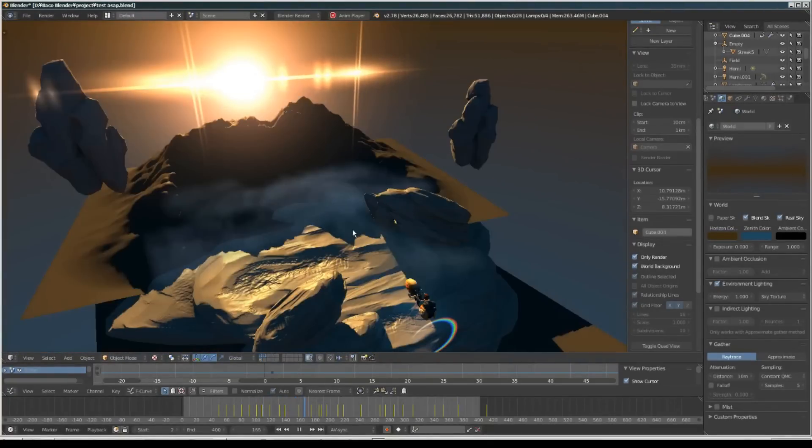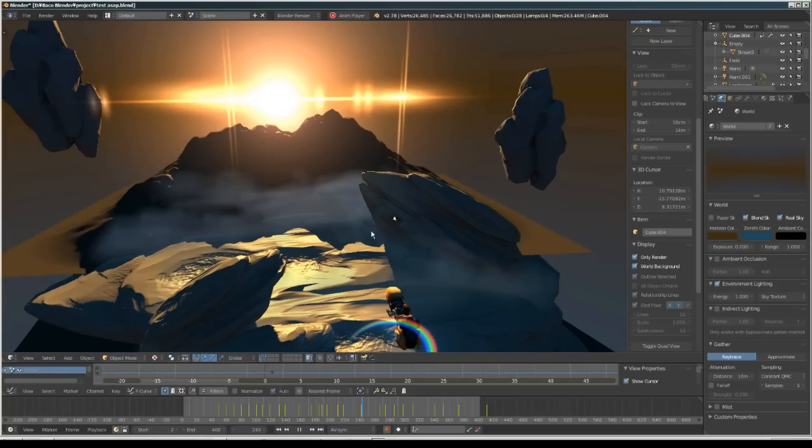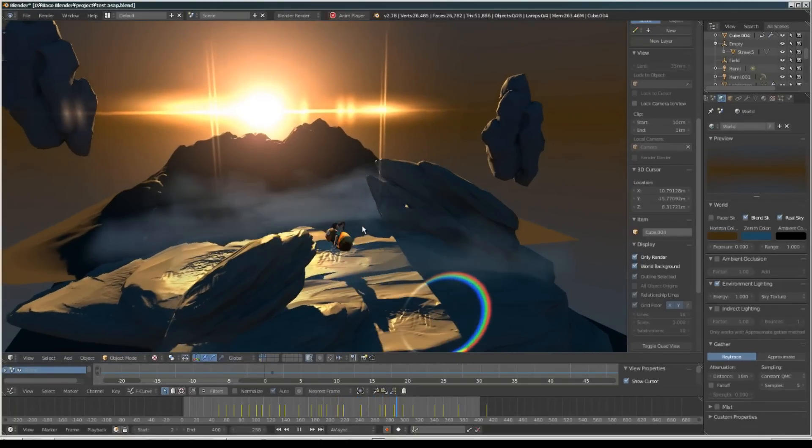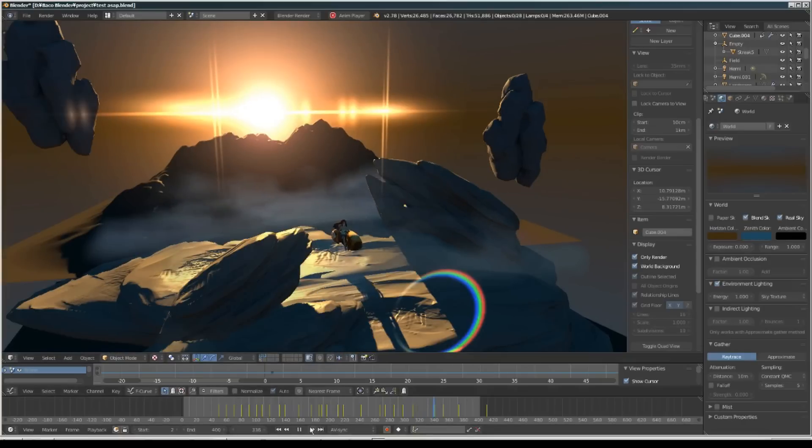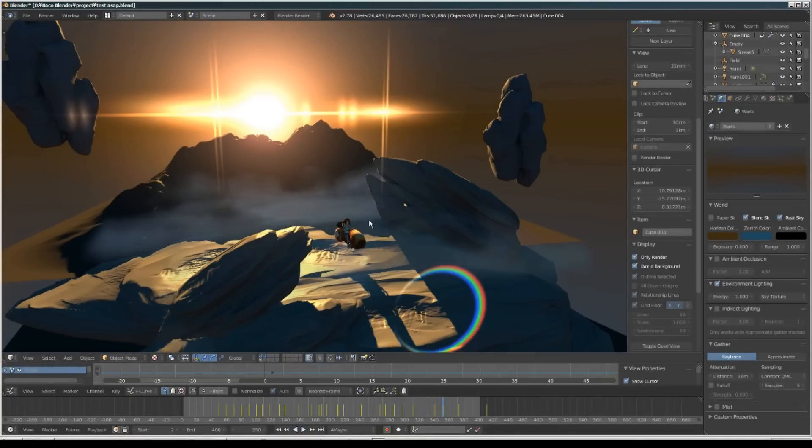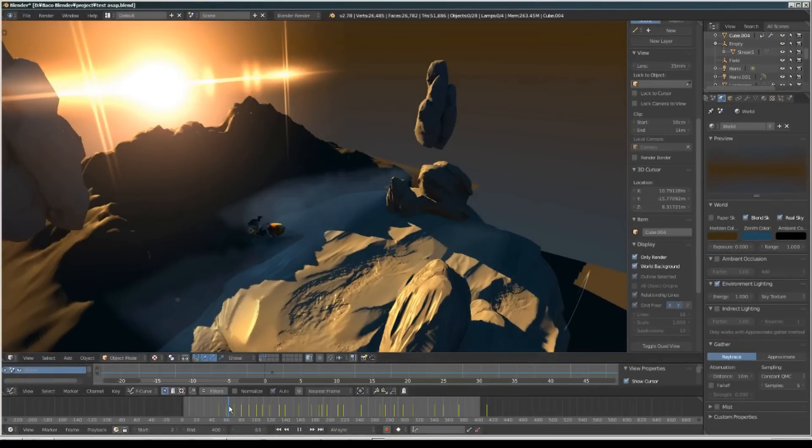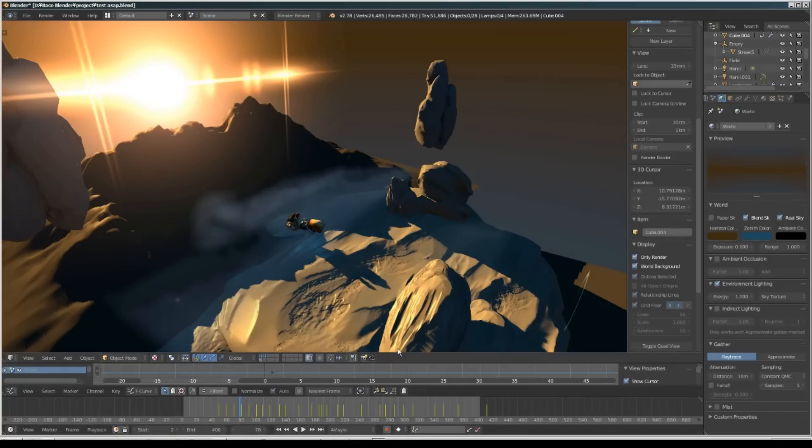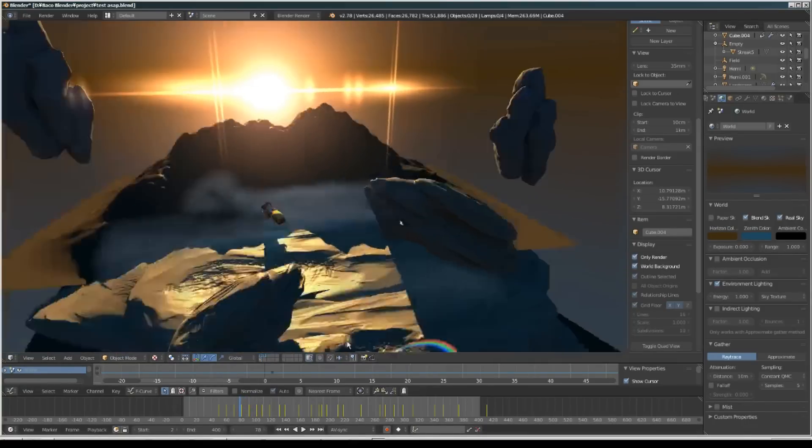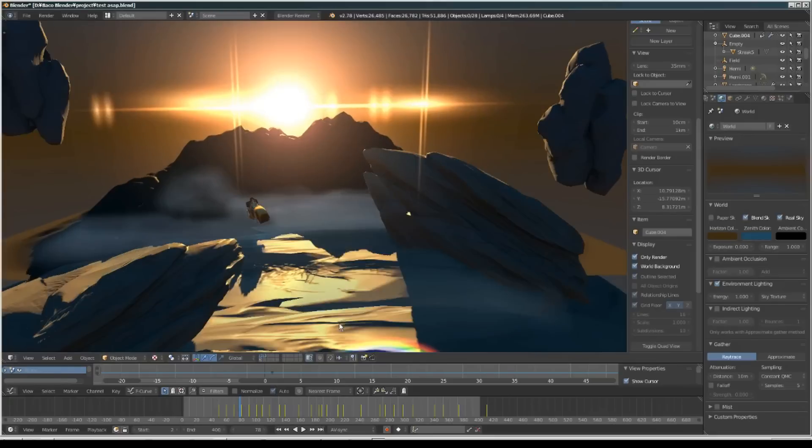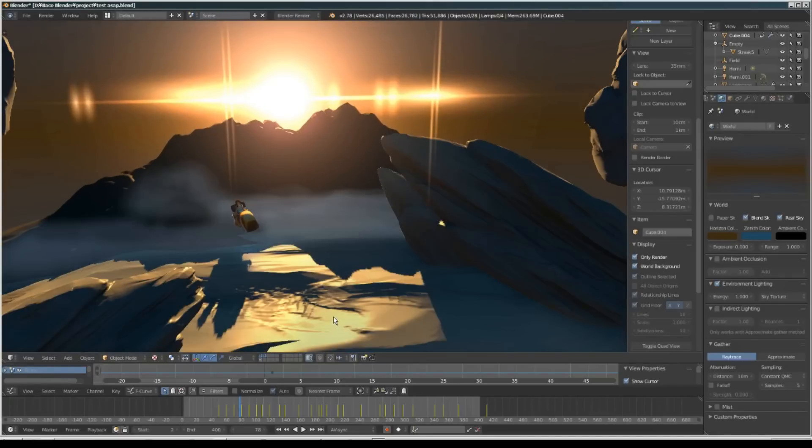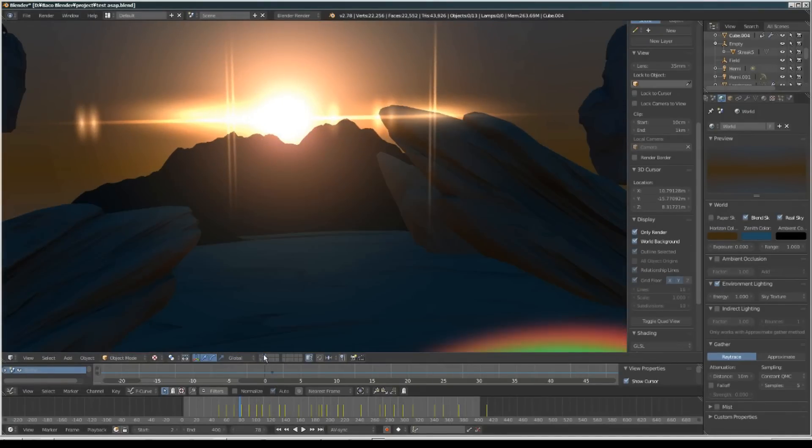This is real-time, happening in the viewport. We can see the smoke gets affected by the hover bike object and it looks nice. So what I did was I made this into a couple of layers.